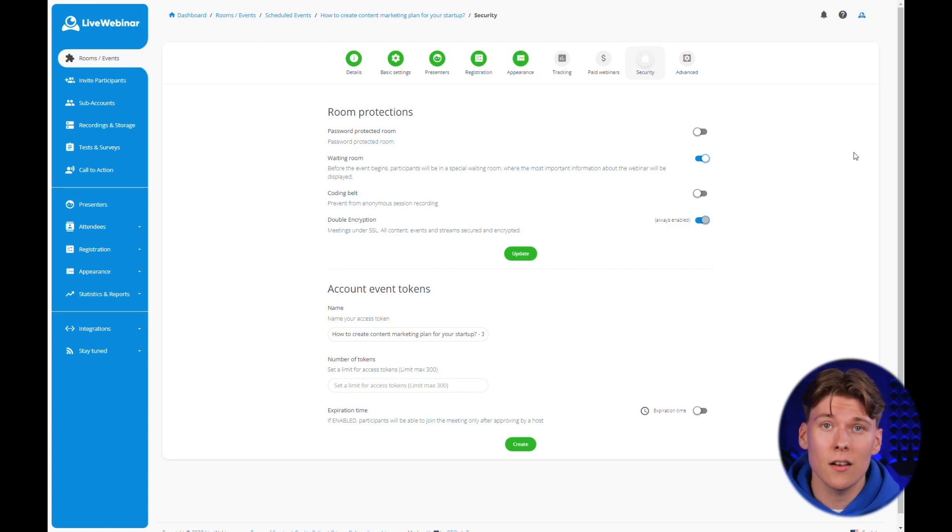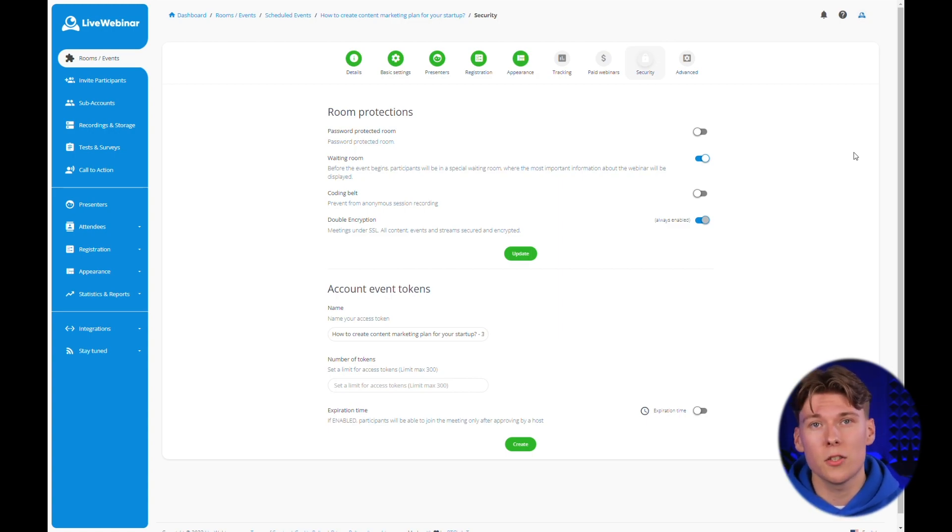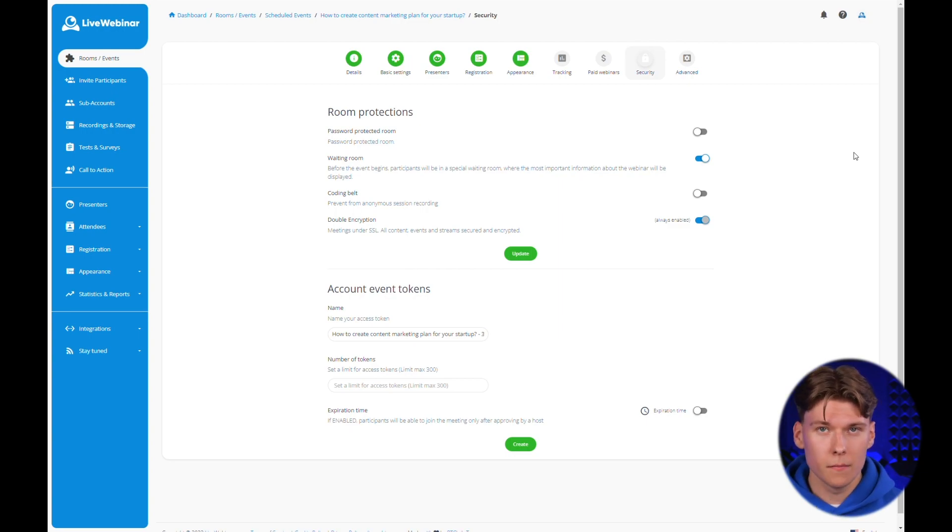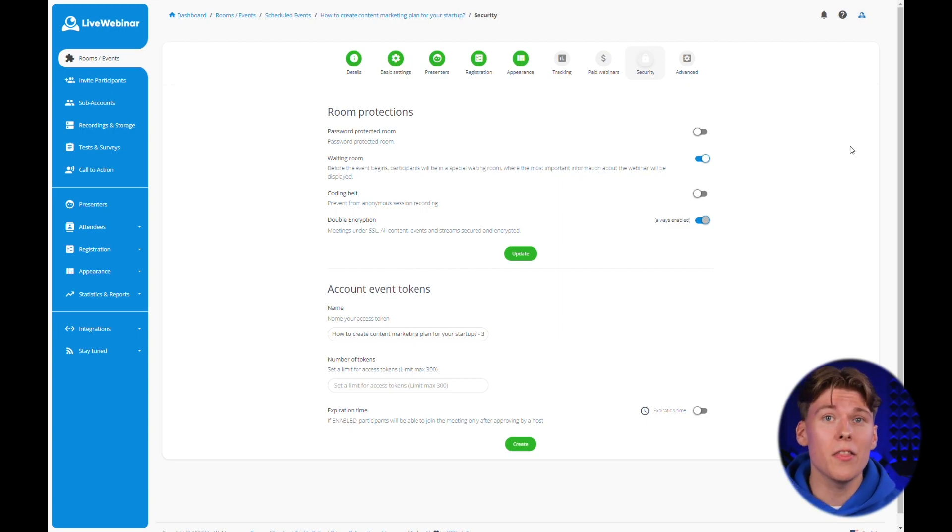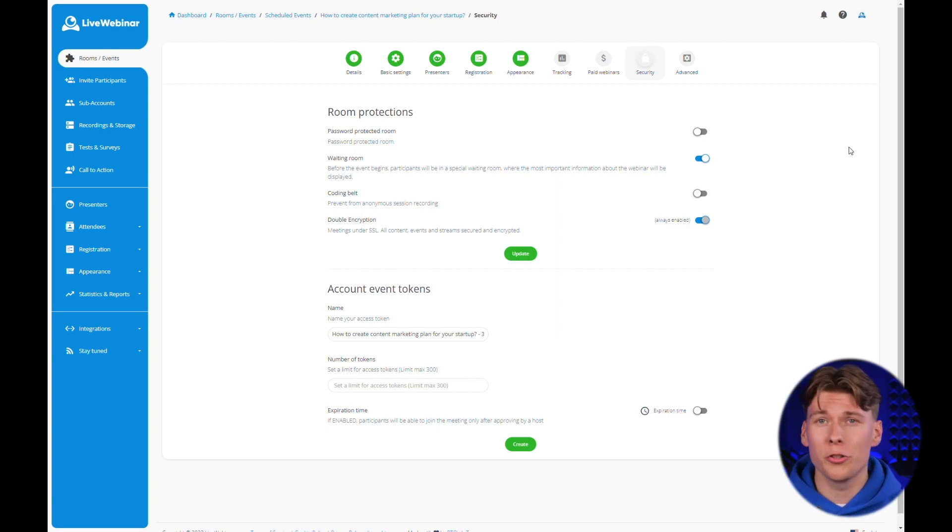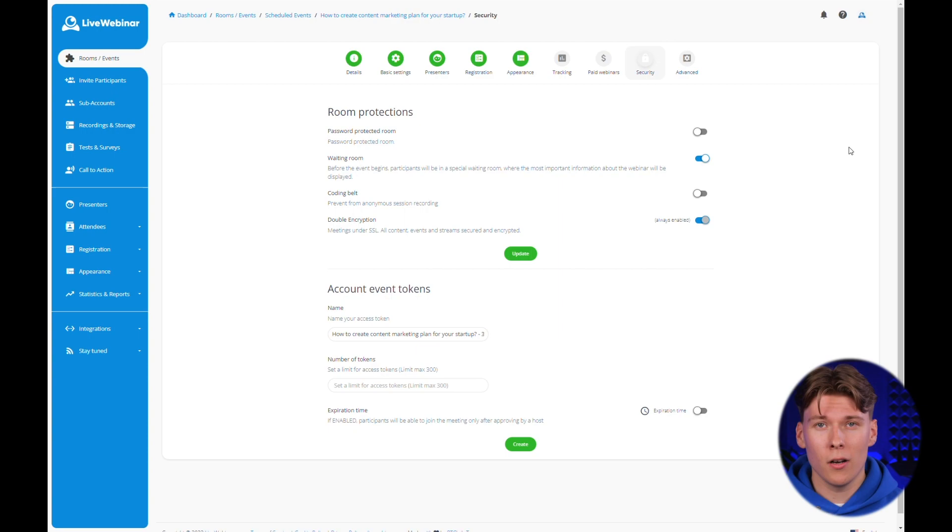Tokens, on the other hand, are unique identifiers that can be assigned to specific participants and further increase the security of your meetings. By exploring these options, you gain the opportunity to boost the level of protection for your event, which is especially crucial when hosting large-scale webinars.